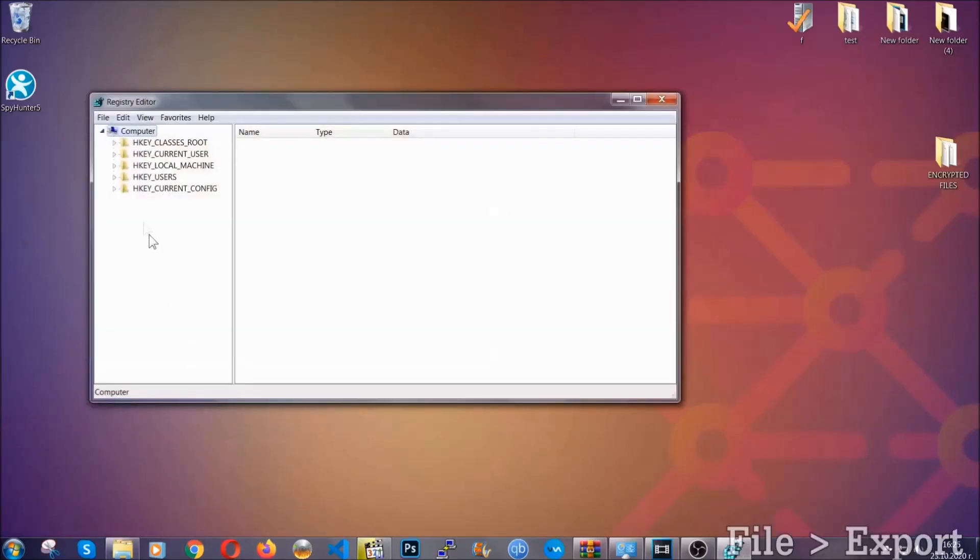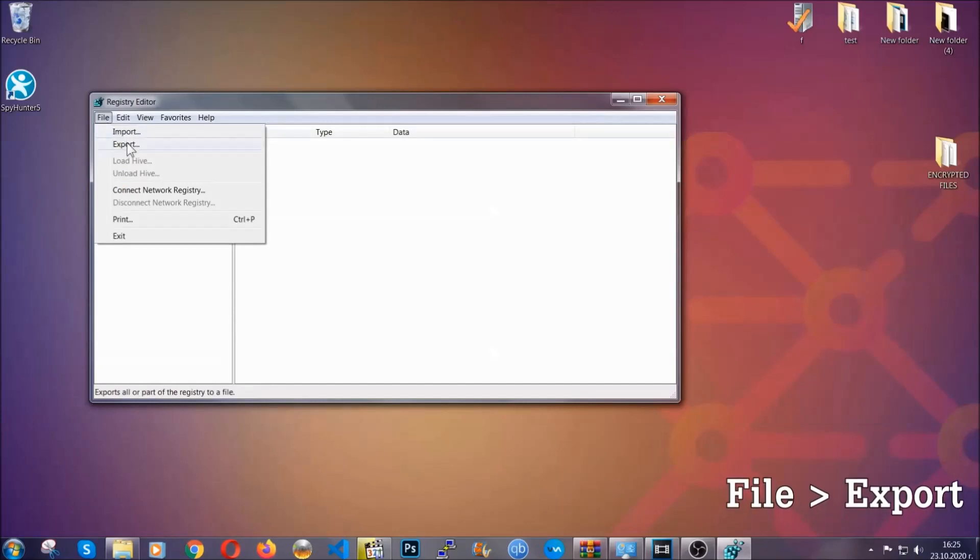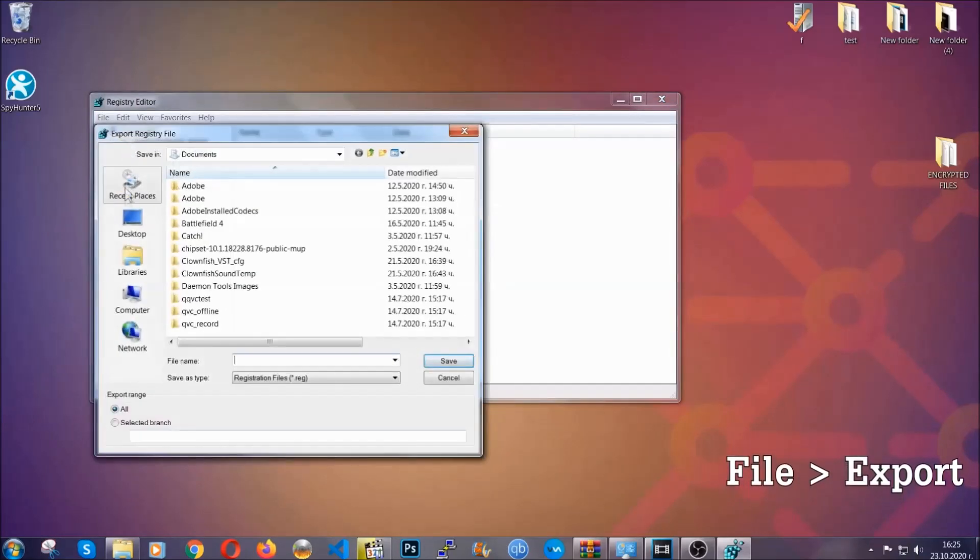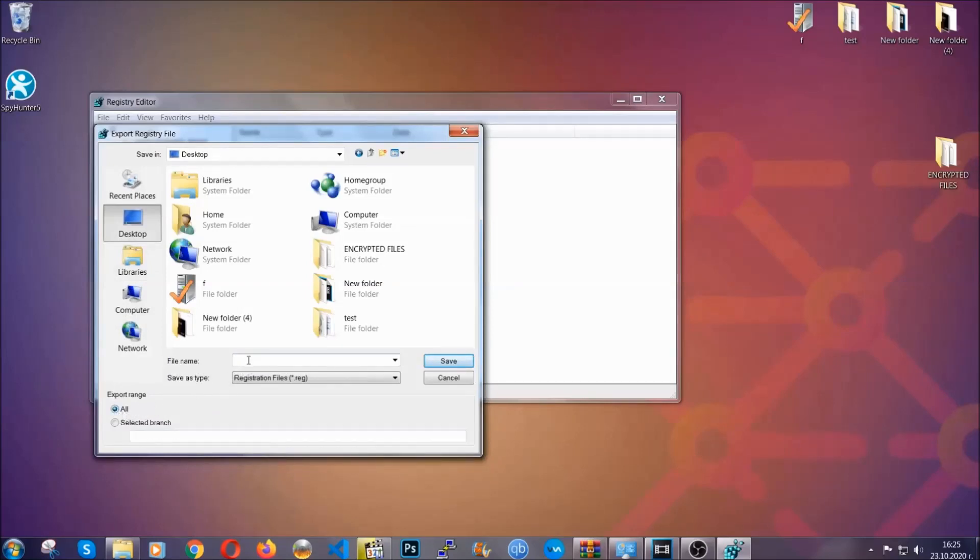First we're going to back up the registry by clicking on file and export. Then you're going to save it somewhere easy to find. On export range click all and type the file name to be as easy as you can remember.